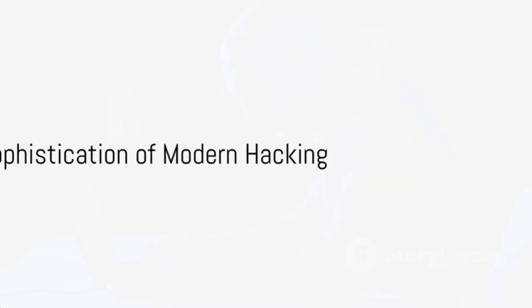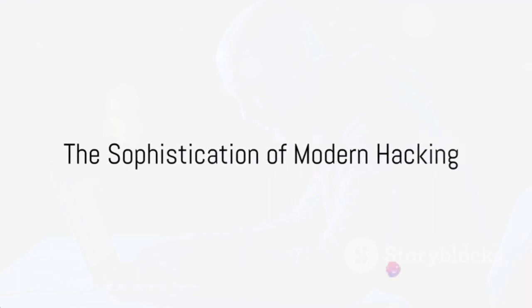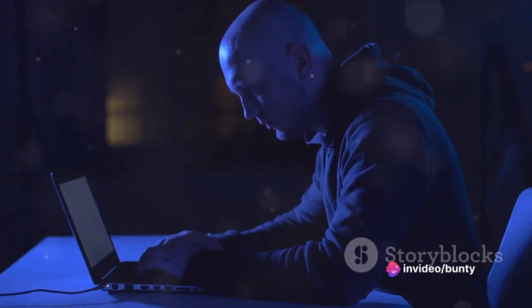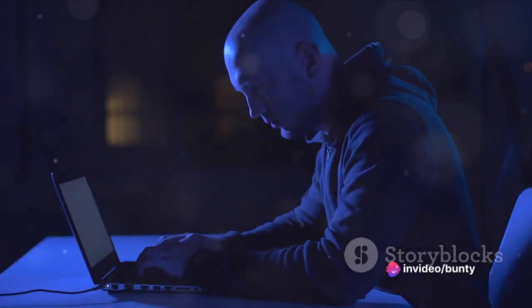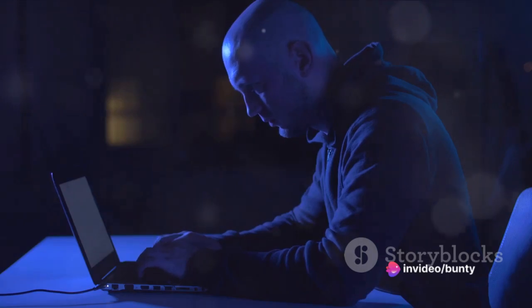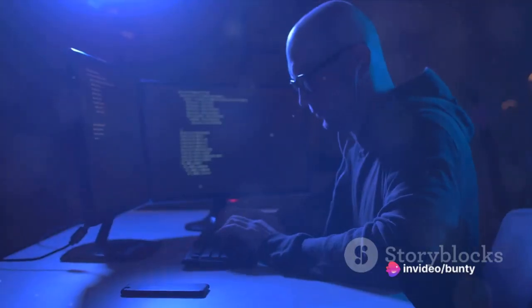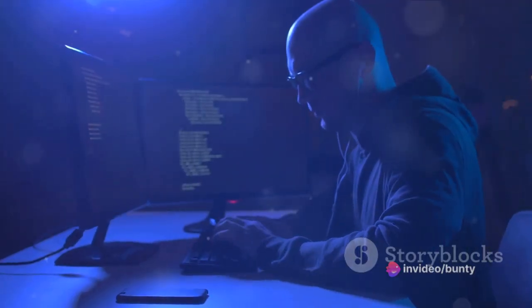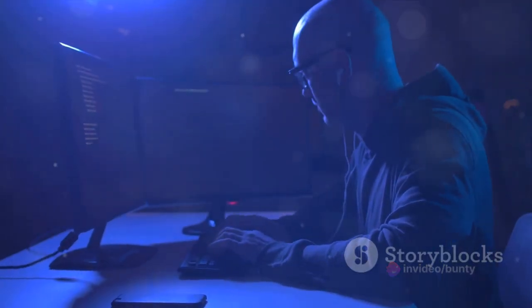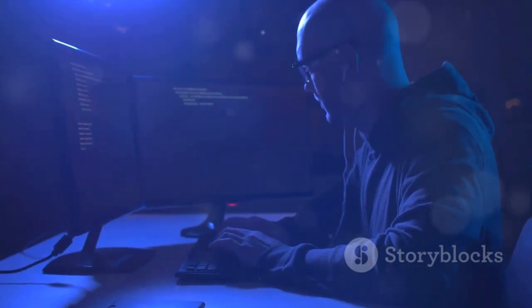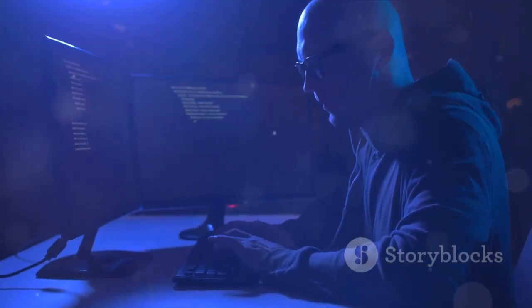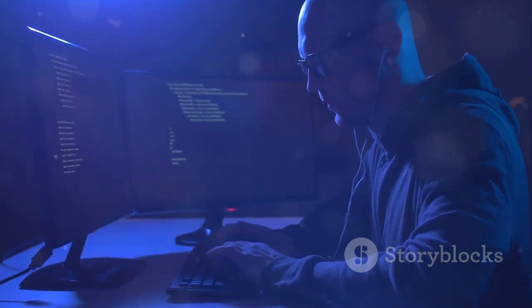In more recent years, hacking has become even more sophisticated and damaging. In 2017, the WannaCry ransomware attack affected more than 200,000 computers across 150 countries, causing billions of dollars in damage.